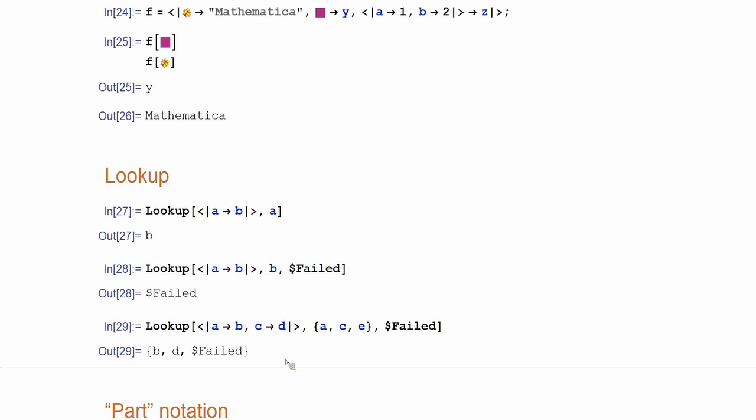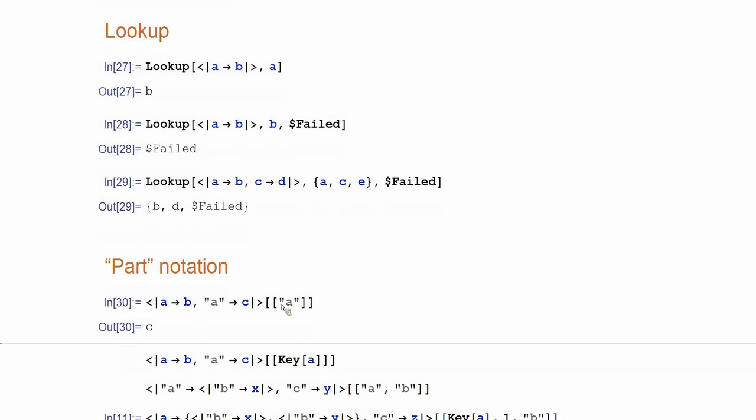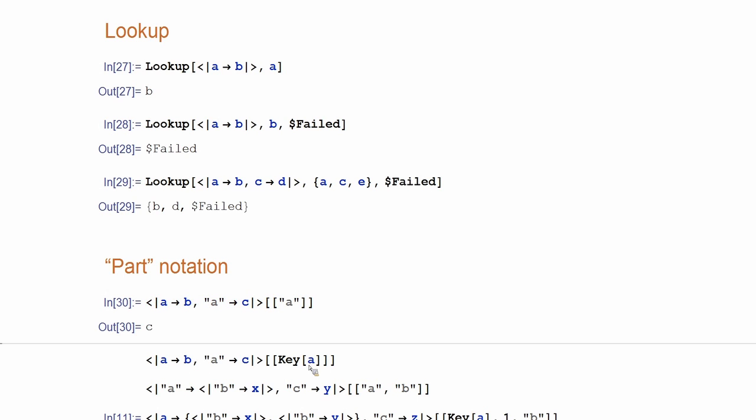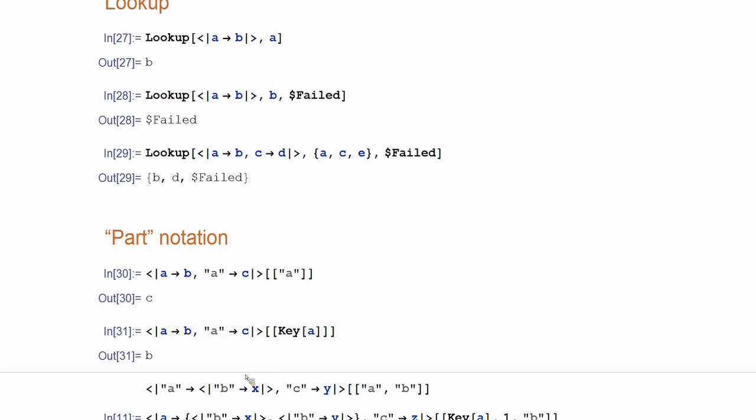Now, another way to extract data from the association is using part. So, one thing is, again, we extended part function to accept things like string or other things specifically for association. So, as you remember, in the previous versions, part was supported only integers or spans, for example. So here, you extract. If it is a string, then you can use a string directly in the part. If it is an expression, we may need a key wrapper, which tells us what we are looking for. So, do not evaluate the value of this thing, but just use directly just that expression.